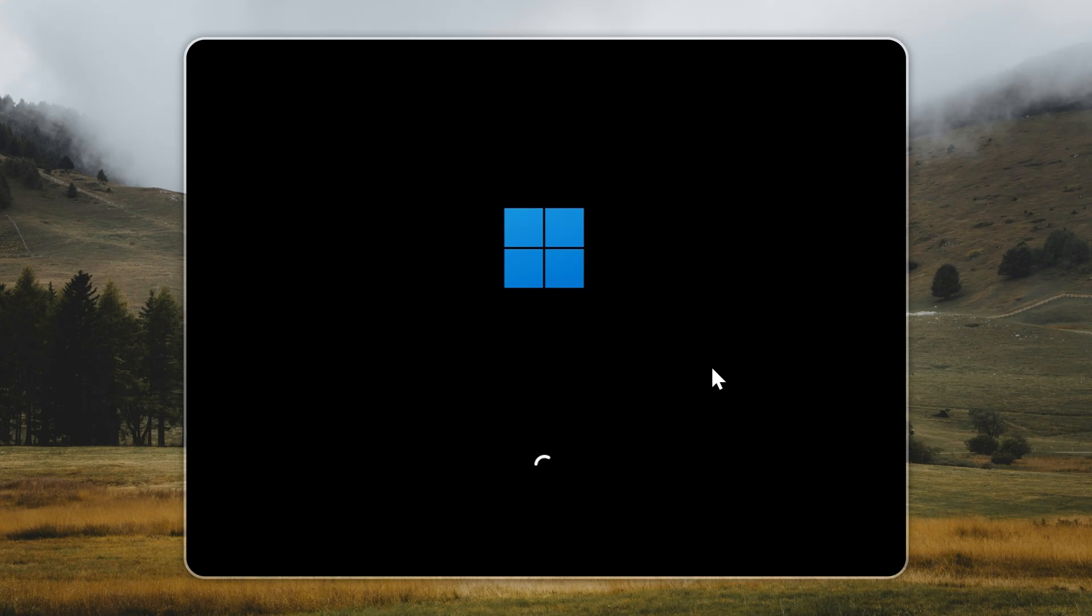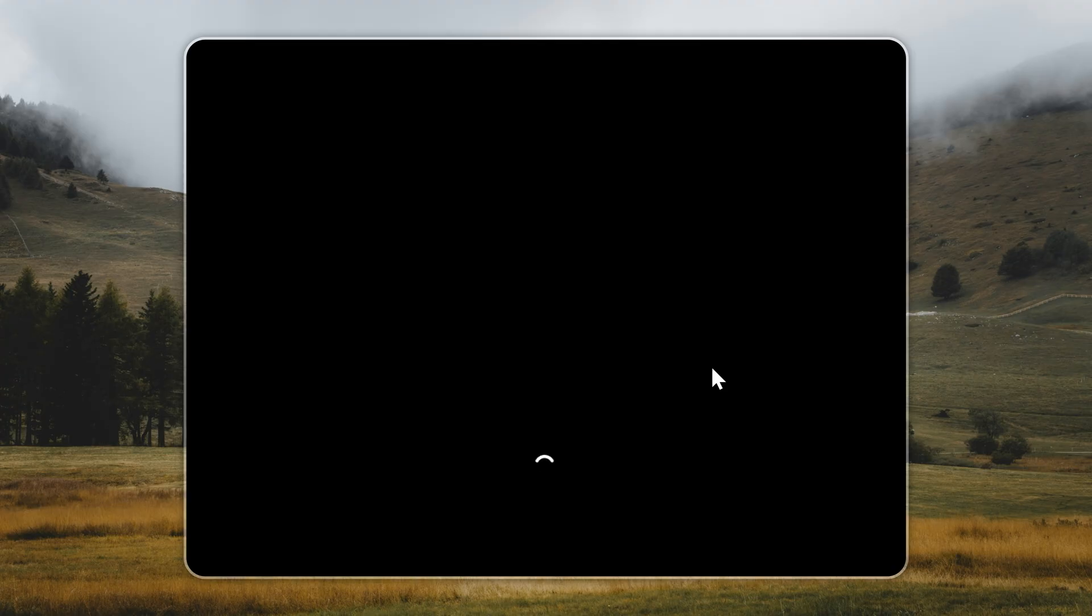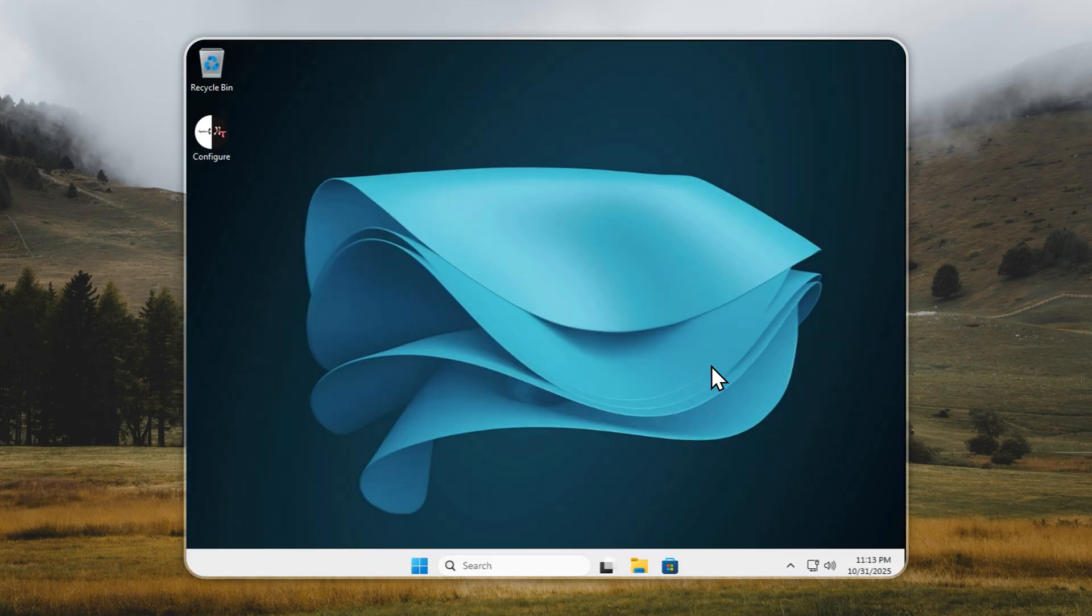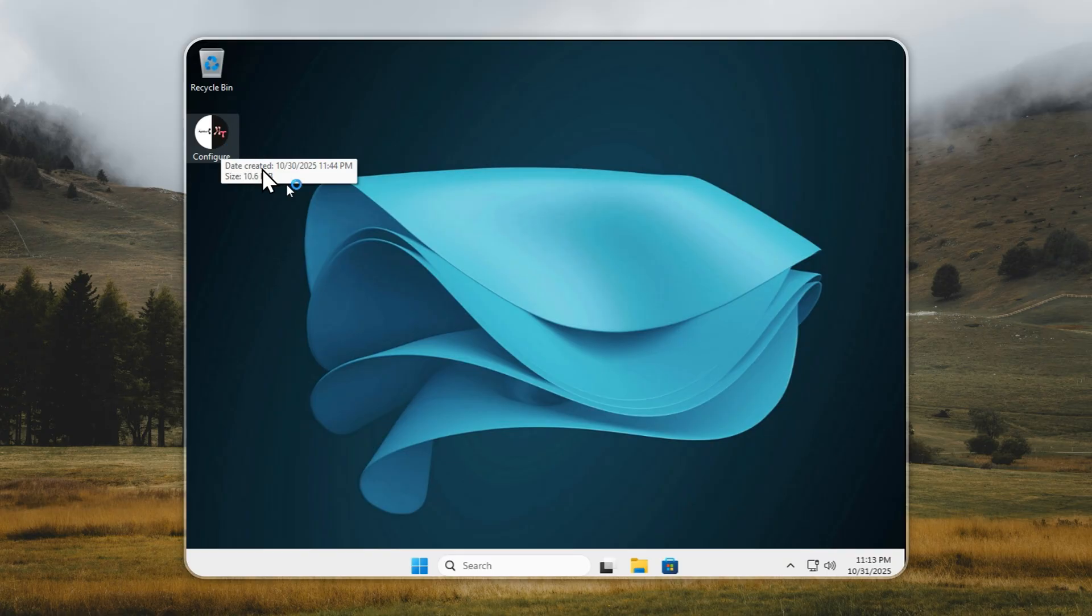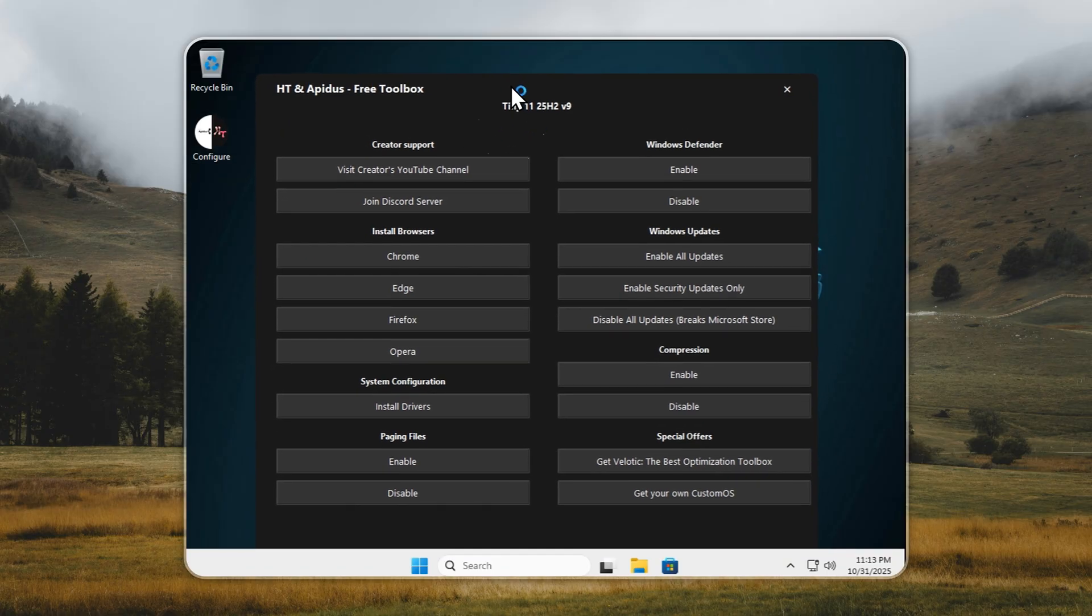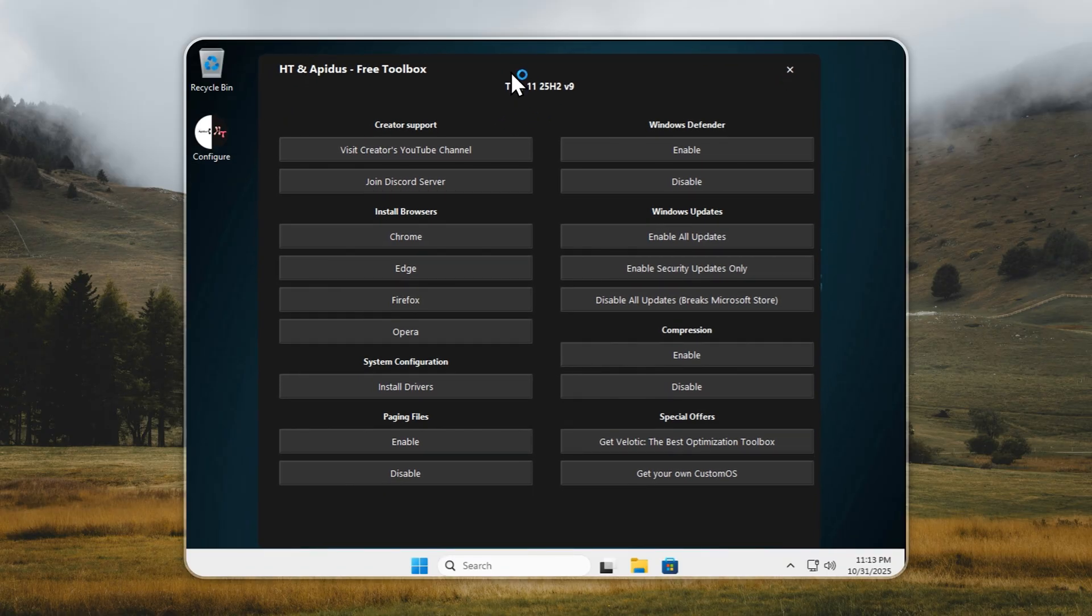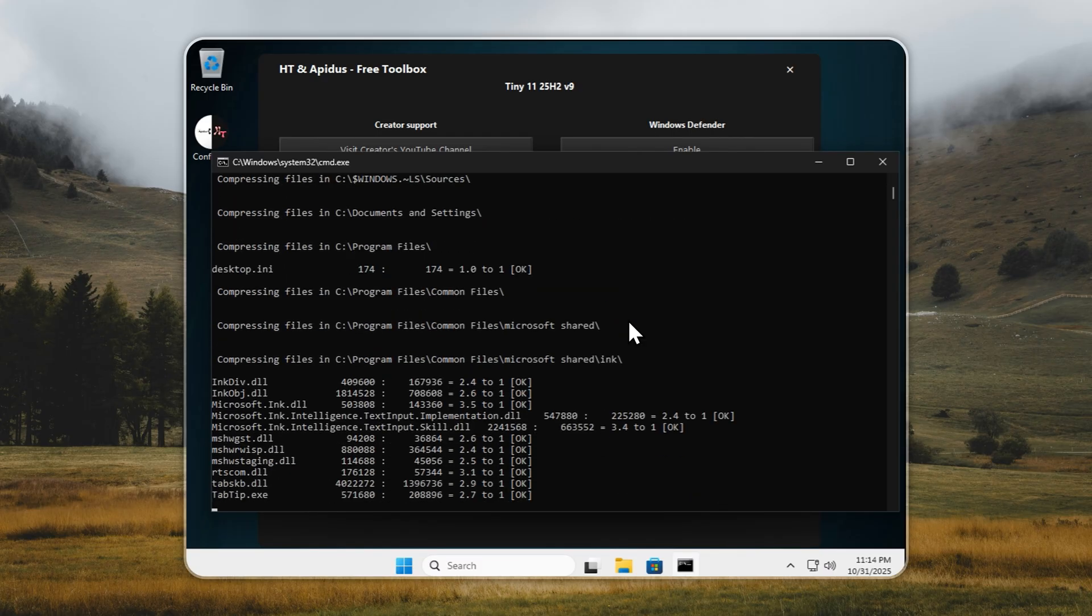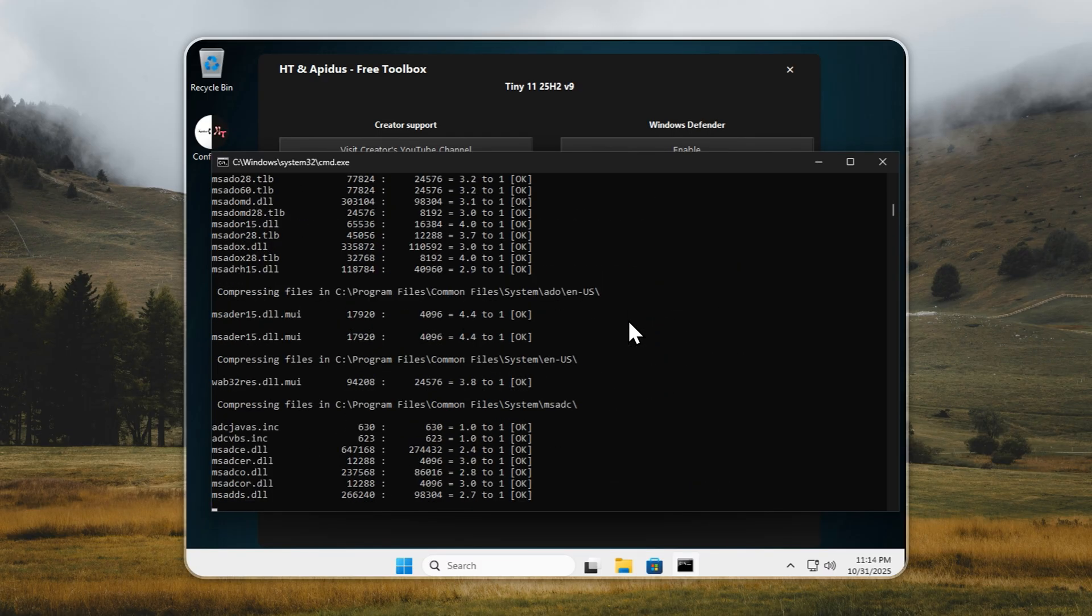Back to our clean Tiny11 installation. Once it's finished installing through Rufus or Xeno, your PC will boot straight to the desktop. The first thing you should do is enable compression. This feature compresses your system drive, saving up to 60% of disk space, with zero performance loss.